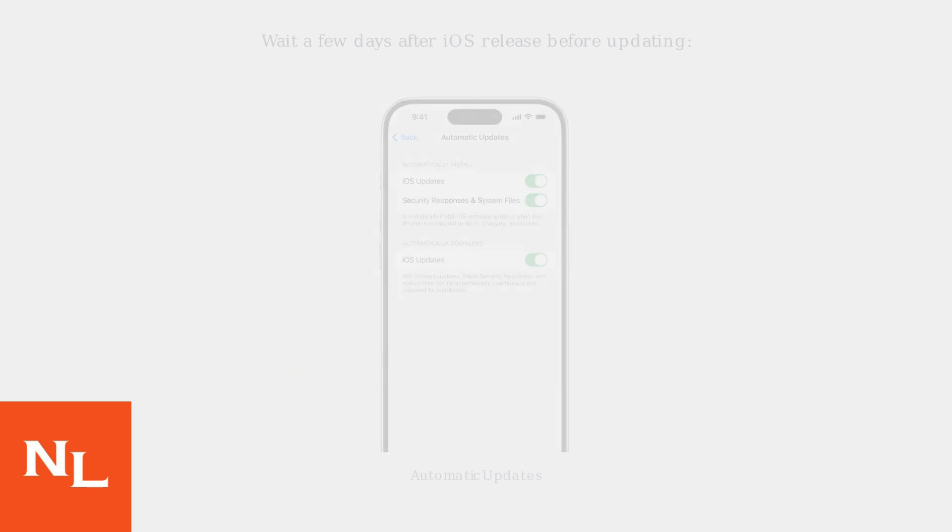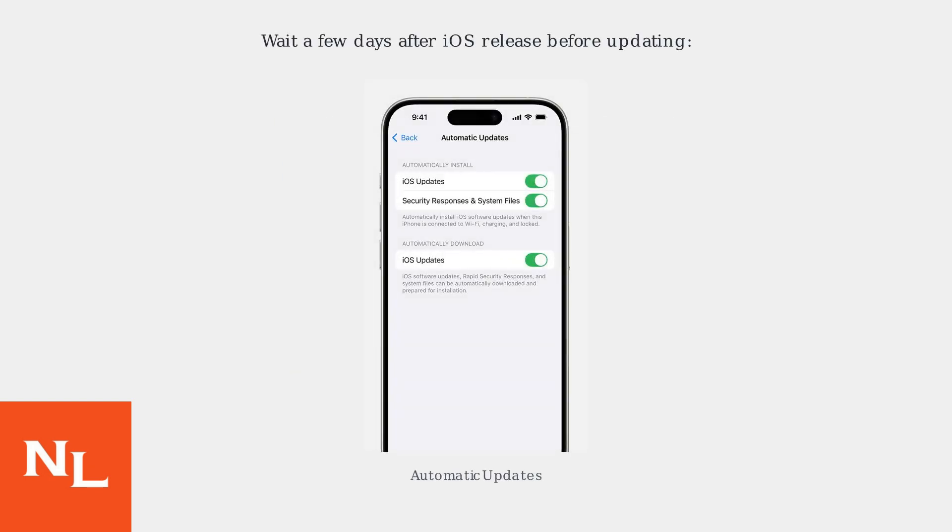If updating to a newer version of iOS, consider waiting a few days or weeks after the initial release before updating to allow time for early adopters to discover and report any issues.